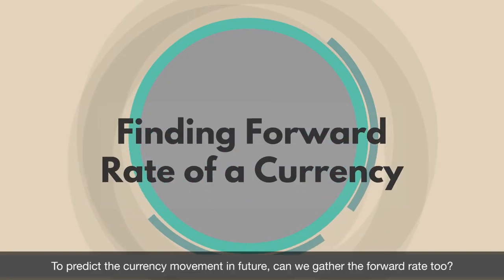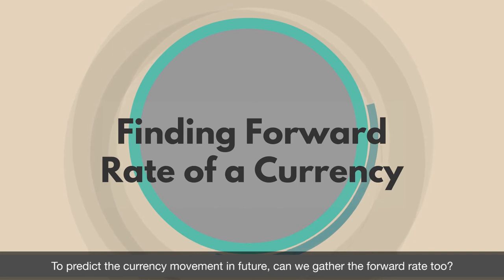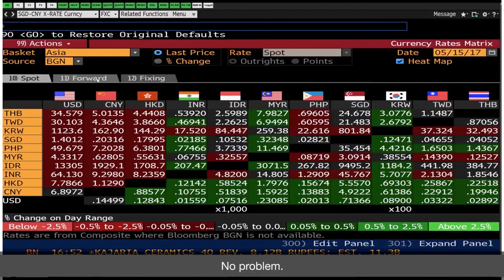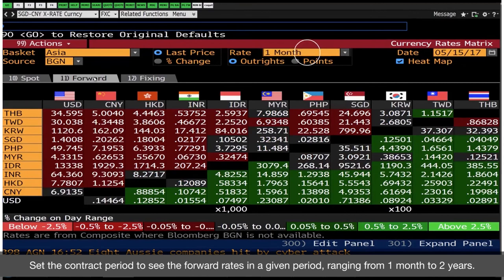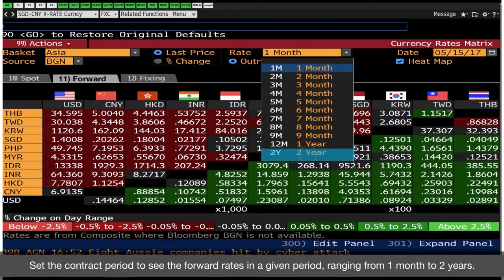To predict the currency movement in future, can we gather the forward rate too? No problem. Go back to the Currency Rates Matrix and select the Forward tab. Set the contract period to see the forward rates in a given period ranging from one month to two years.